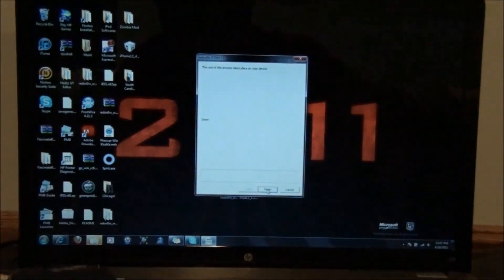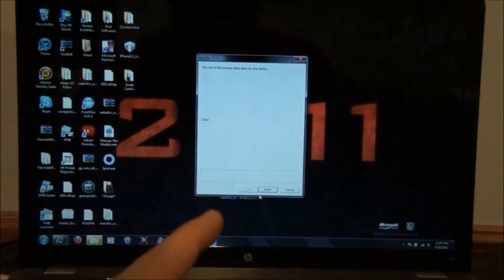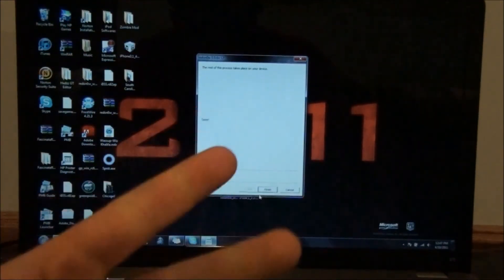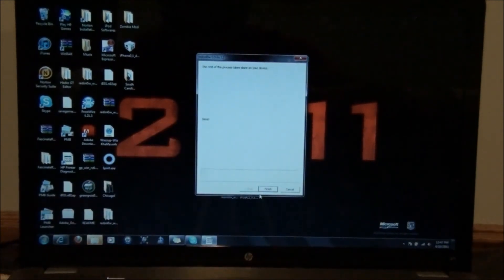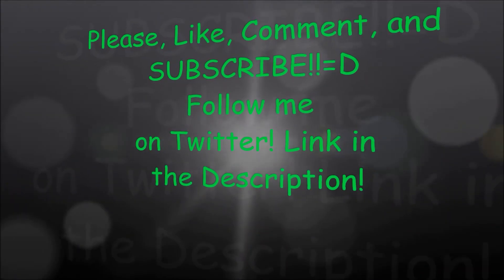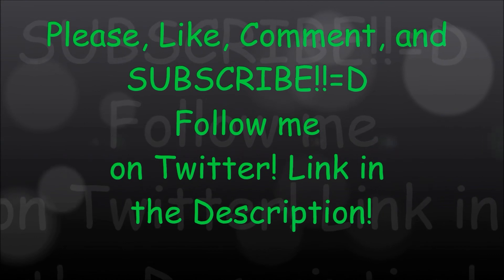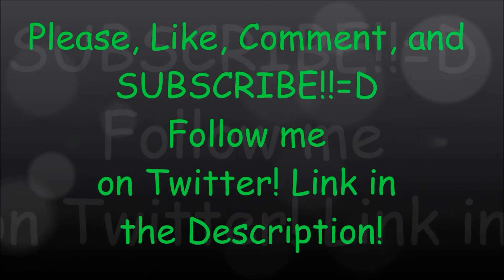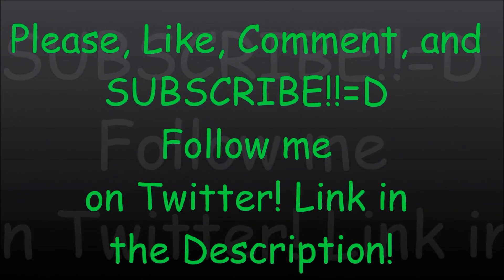Thanks for watching. Please like, comment, and subscribe. And I'll see you guys later. Peace. Thanks for watching, guys. Please remember to like, comment, and subscribe to my channel. Follow me on Twitter. Link will be in the description.